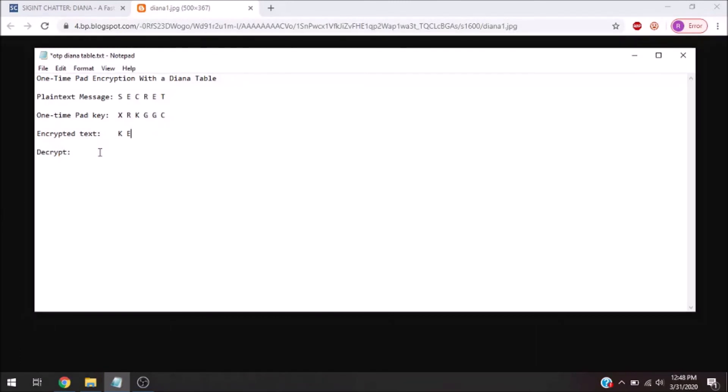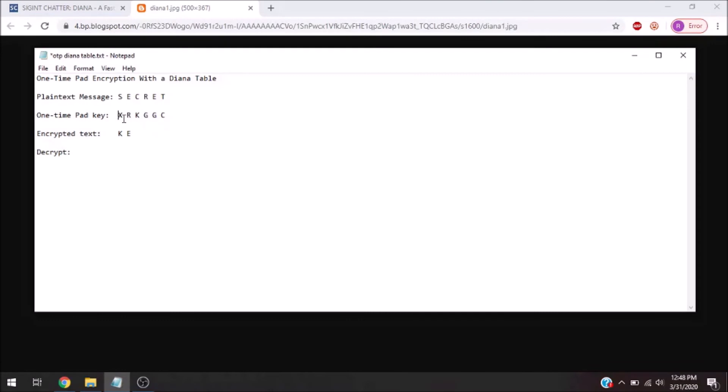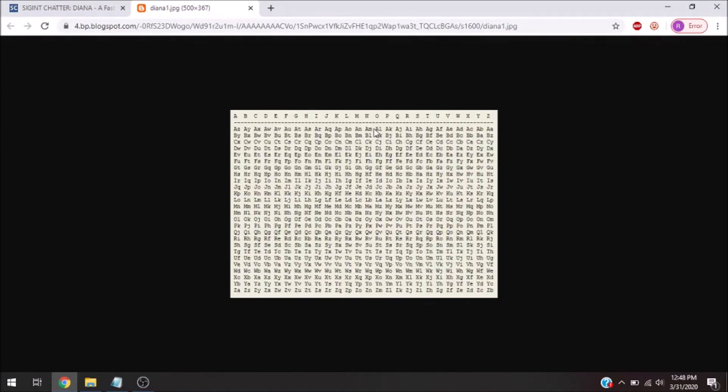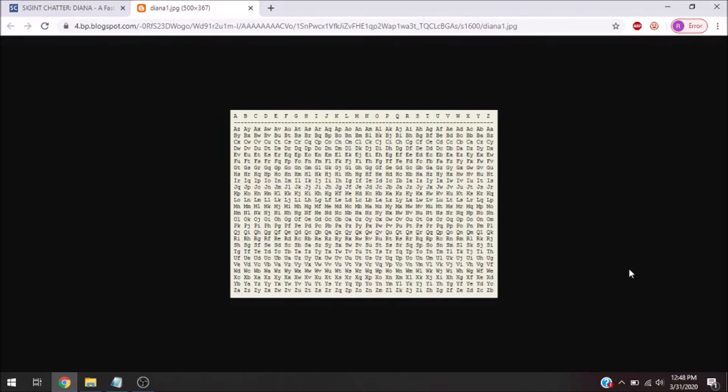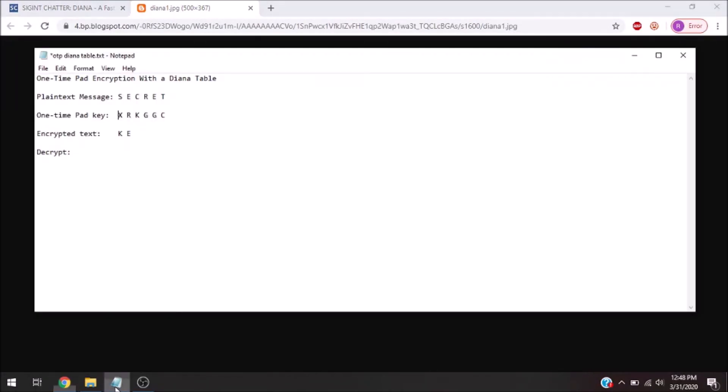How do you decrypt this? Well, you're going to actually look at the key and the encrypted message. So, you're going to find x on top of the table, and you're going to go down to k. So, let's find x at the top of the table. We go all the way down to k, and you're going to see that k becomes an s. So, let's put that there, and you would do that for the rest of the letters.